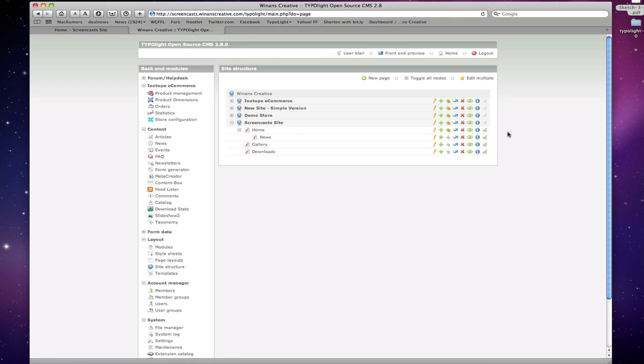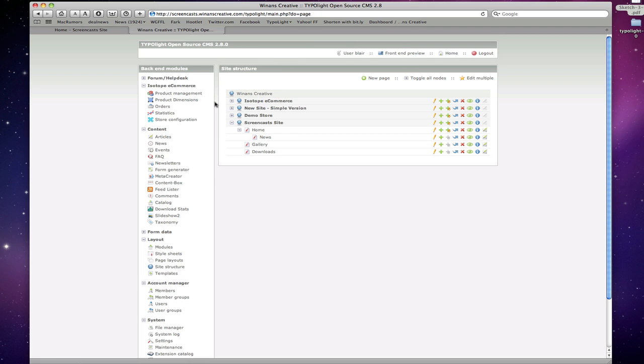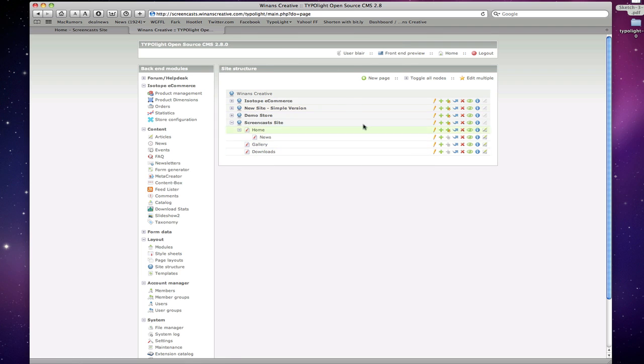Site structure is where pages, these virtual content management based pages, get created. And this is essential for setting up your vision for the site map of your website. I would actually suggest that if this is the first time that you're visiting a TypoLight based administration, that you check out the site structure so that you know what you're really dealing with in terms of the pages on the site.